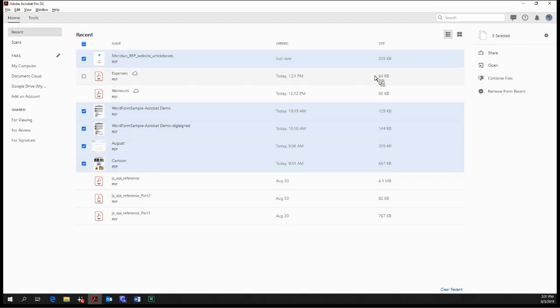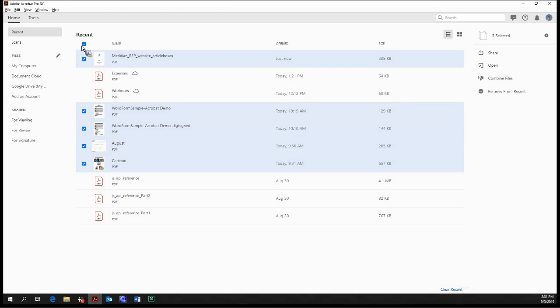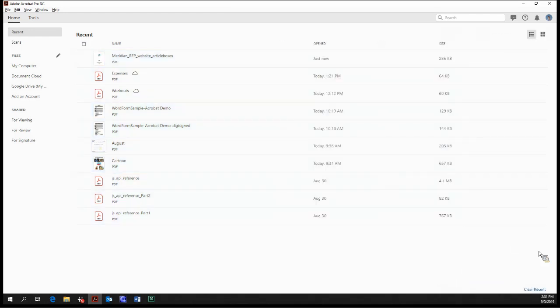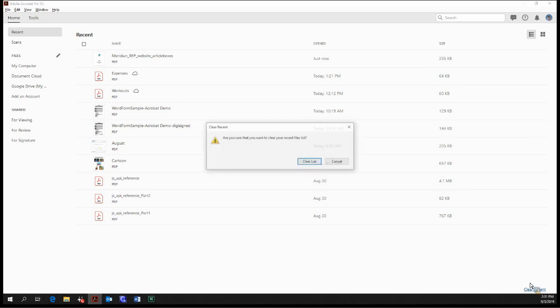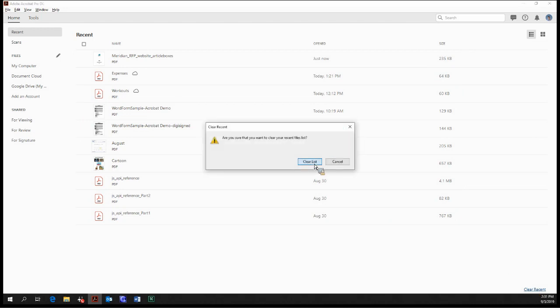And then at the bottom right corner, you can see the clear recents button. And this allows us to clear all the files from the recents end. And if OCD's, that's what I like to do. So clear recents, and yes.